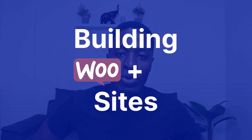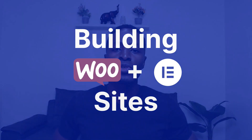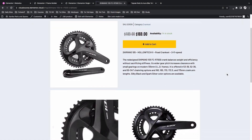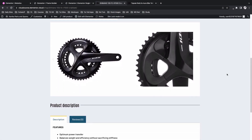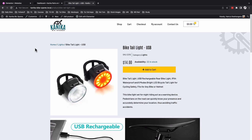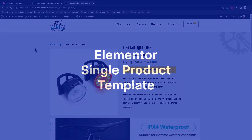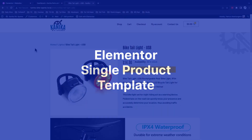Hey, my awesome people, Hamza here and welcome back to the channel. In this video I'm going to take you through how you can create a single product page for your e-commerce website using Elementor and Elementor Pro. Let's get started — let's look into how our single product page is going to look like for our Elementor website.